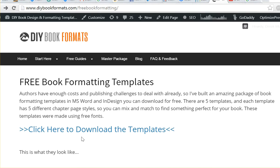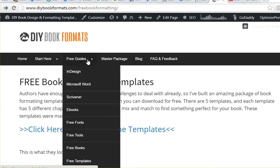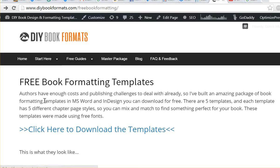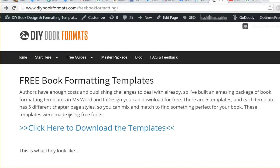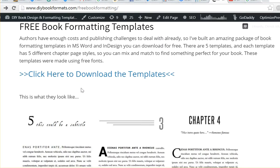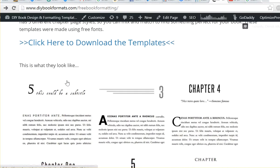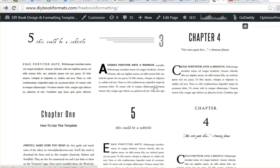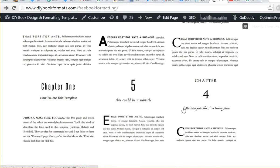But I think with these templates and also the free guides for InDesign and Microsoft Word and eBooks, that'll save you a lot of time and effort because you can learn how to format pretty quickly.